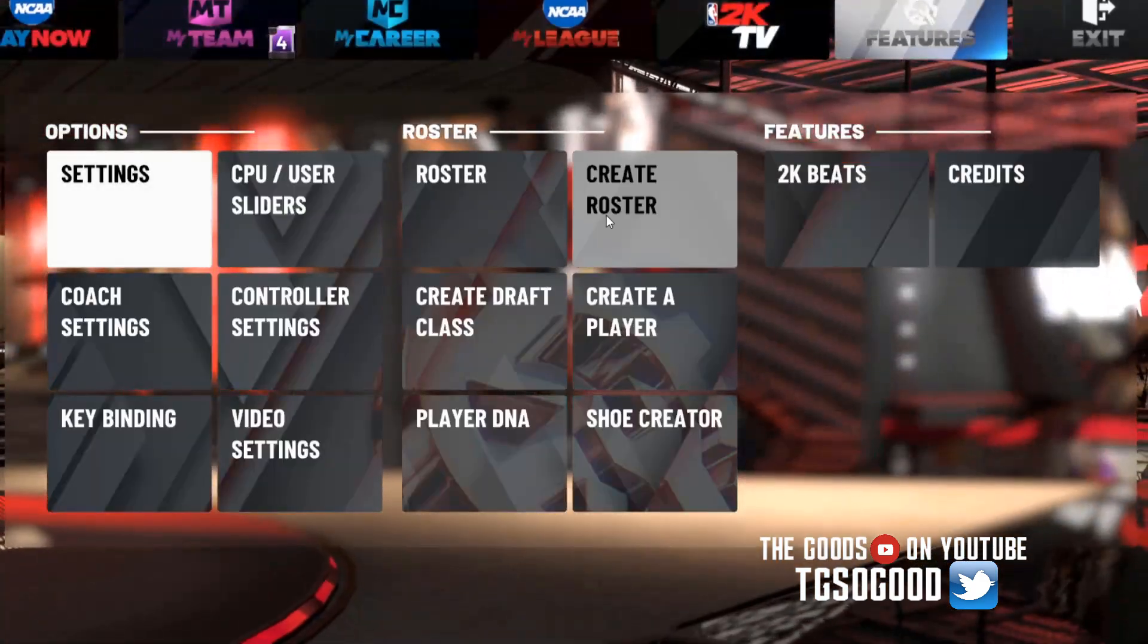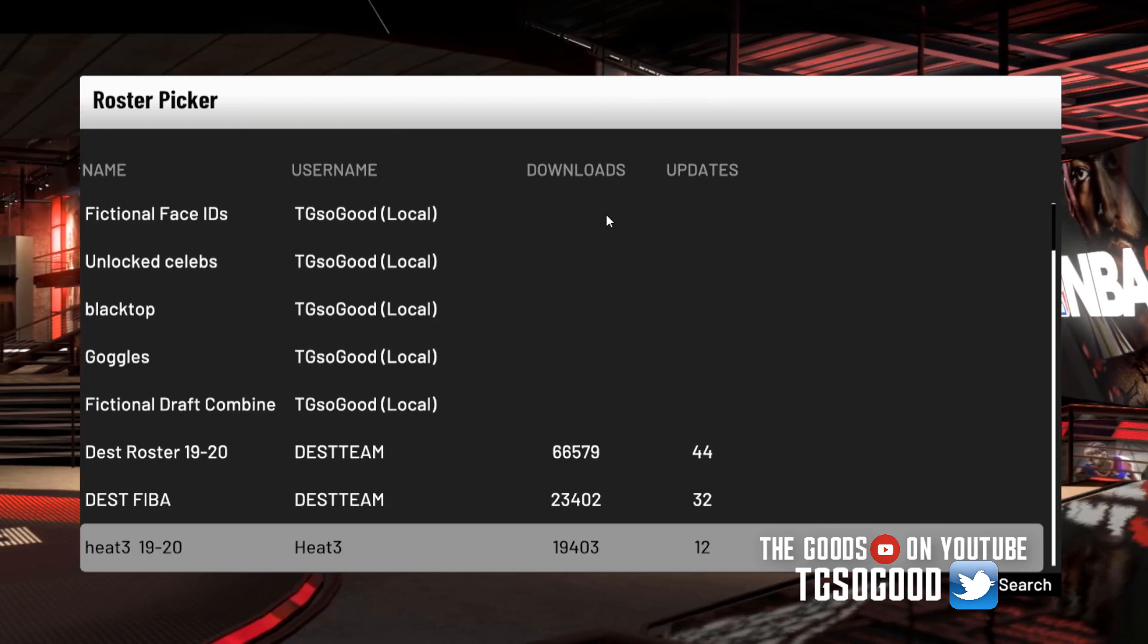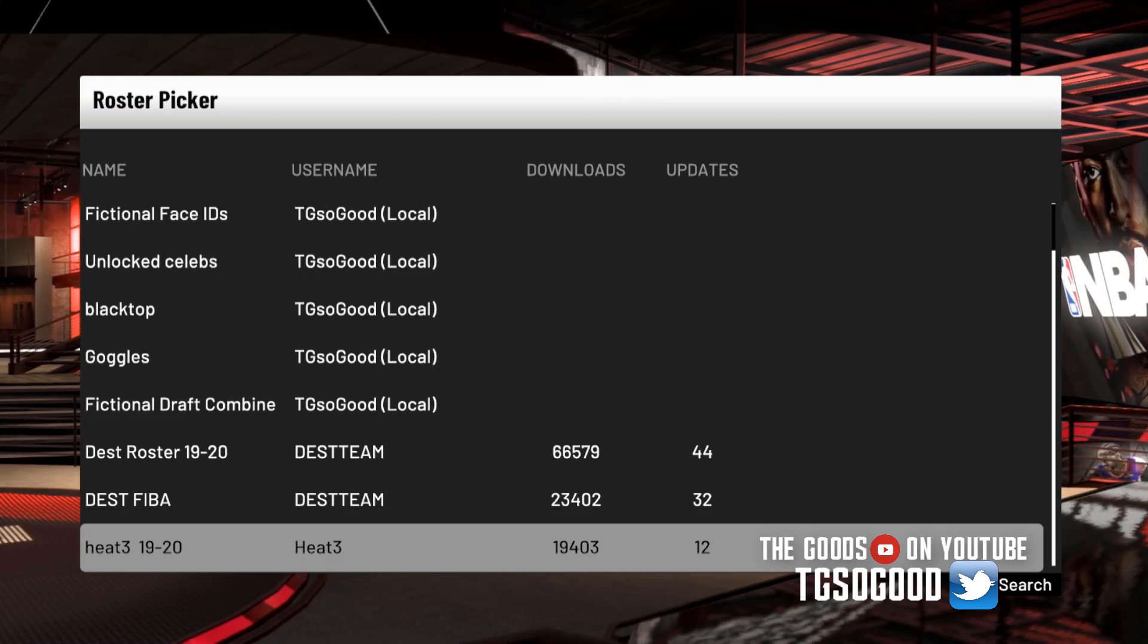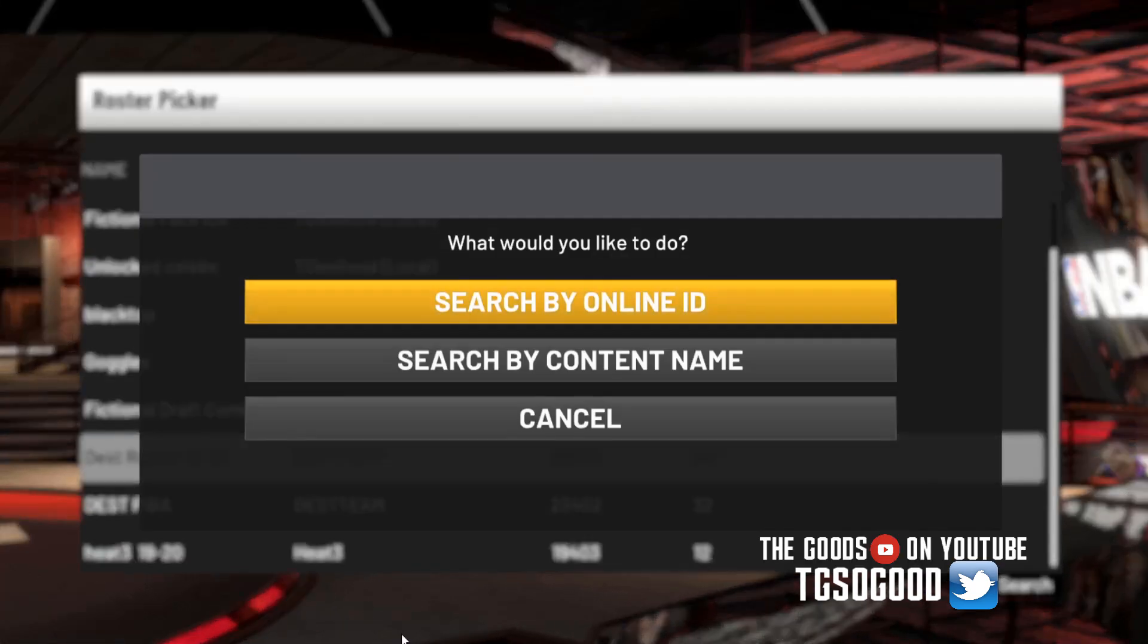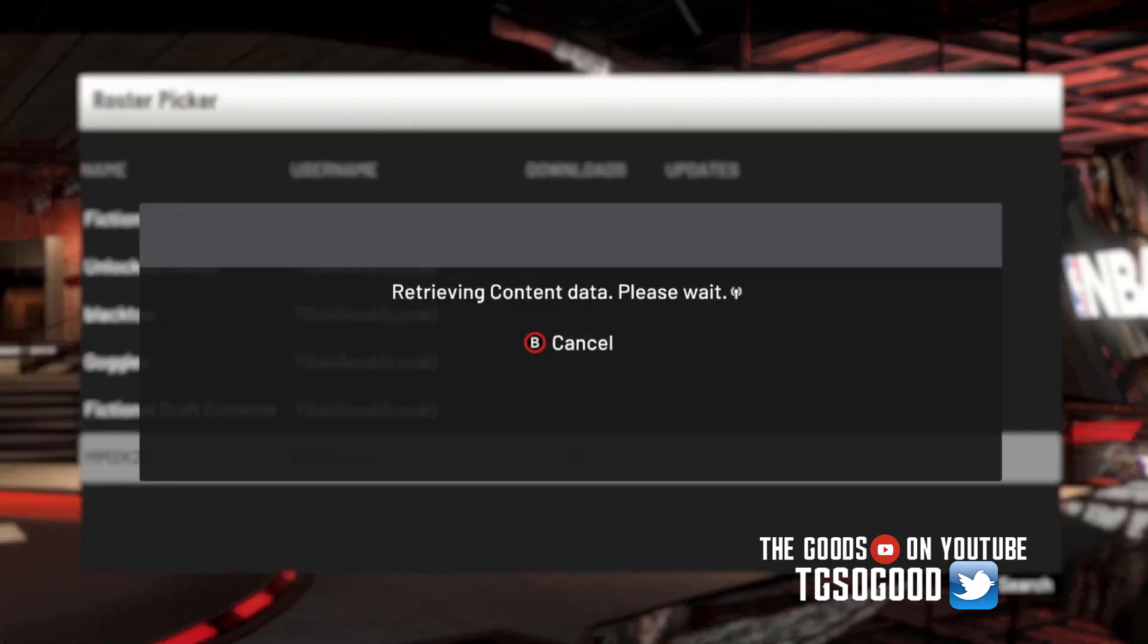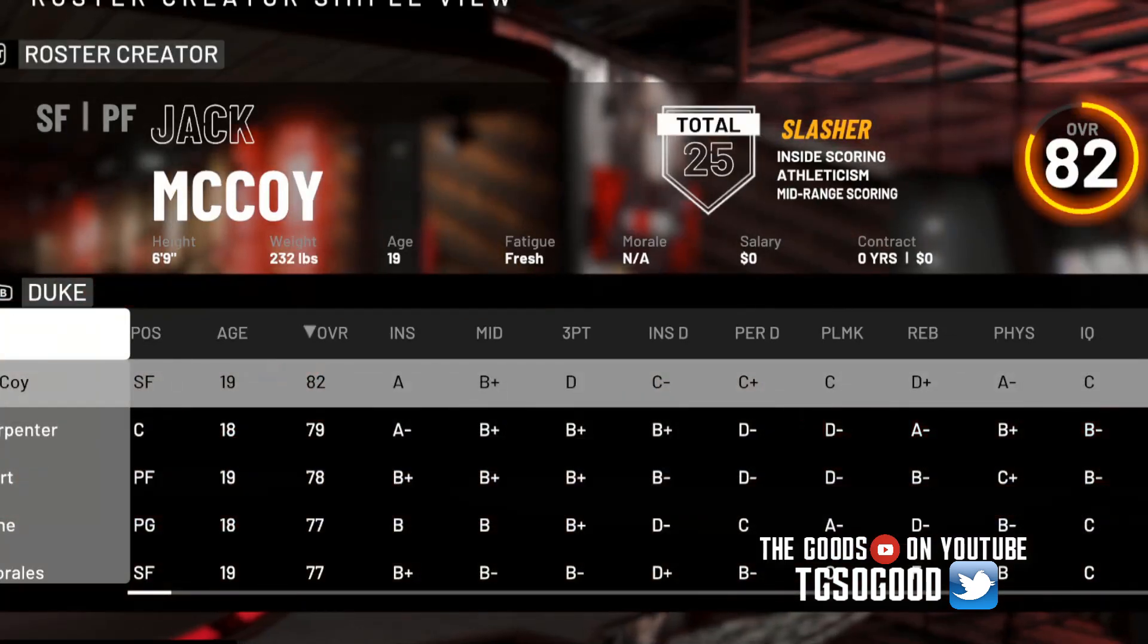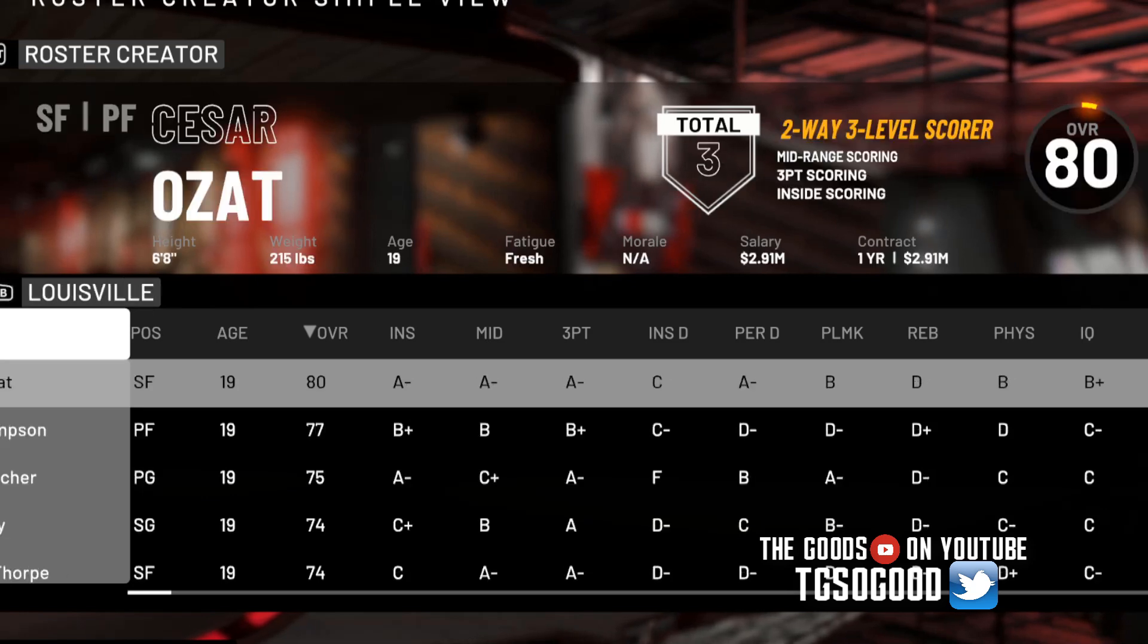So now I'm gonna go in game. I'm gonna find the March Madness roster if it lets me search for anything. M2K20. All right, so now I'm gonna see if I can change a player into Justise Young.